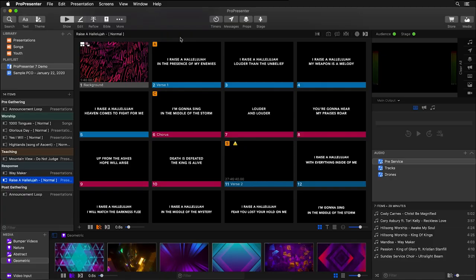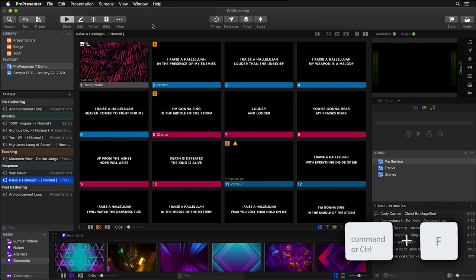Quickly find and even add in new presentations using ProPresenter 7's new powerful search function. To access search you can click on search in the main toolbar, but the quickest way to access it is to hit command or control F on your keyboard.